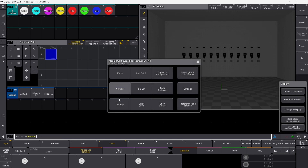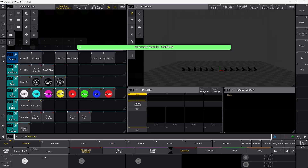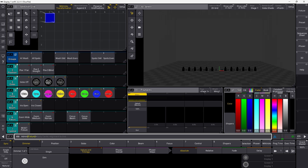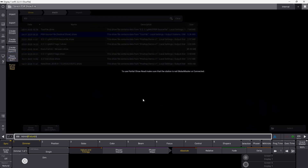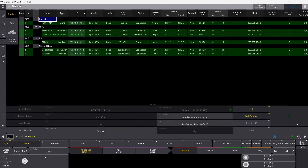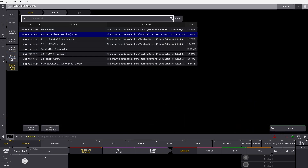So let's load our tour file once again. Now we want to go in and start working with PSR. The first thing I want to show you is actually the console warning you — to use Partial Show Read, make sure that the station is not global master or connected. So we need to jump out of the session to make sure we can start working with it. I'm going to kill the session here, close this window, and go back into show creator. And now you can see Partial Show Read is actually now an option.